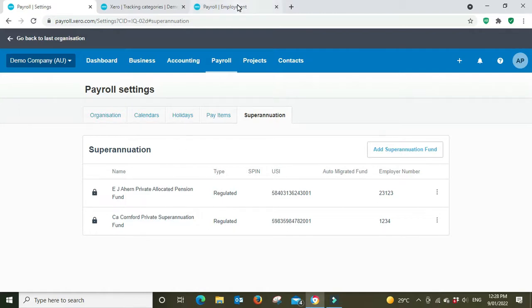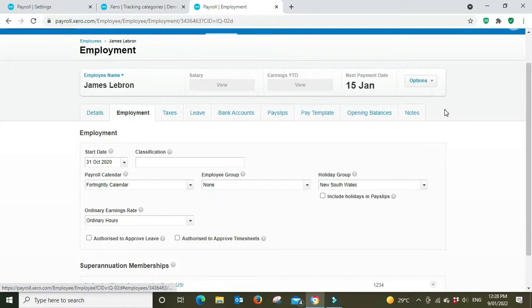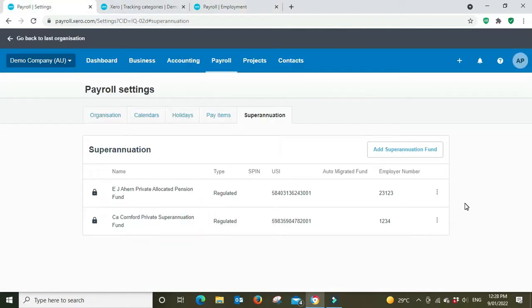And also you have to set up the employee info in the card file here. So I hope you learned something from the video. If you've got any questions or if you want to book in a training session, head down to the description. There's a link there to our website where we can set up a training session for you.